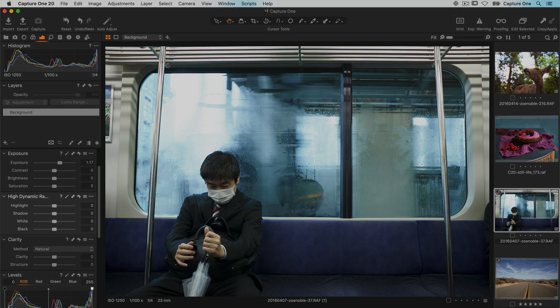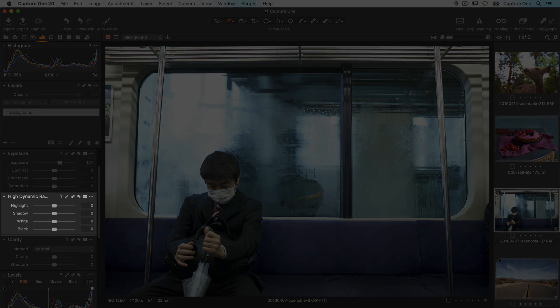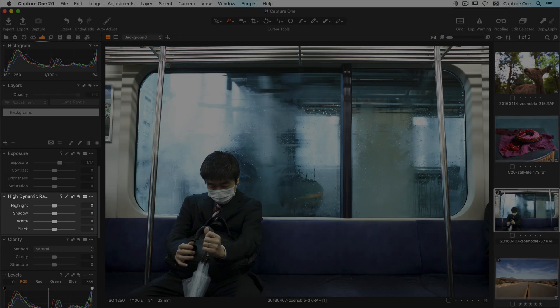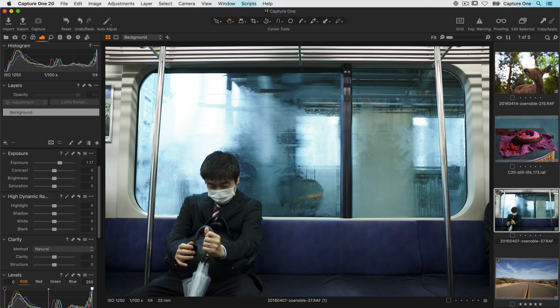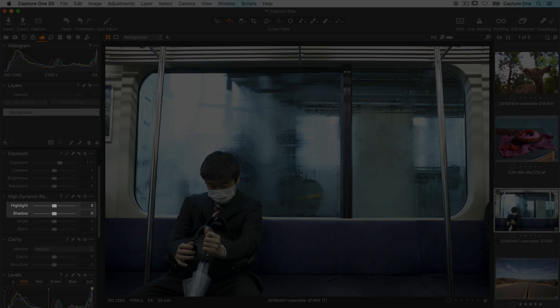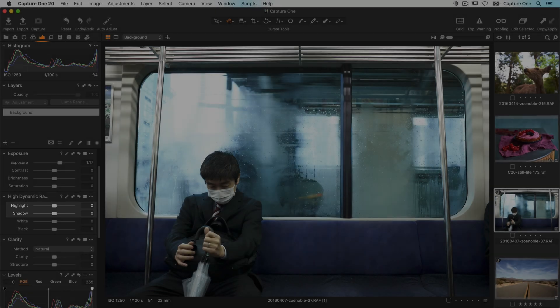Let's have a look at the High Dynamic Range tool. This tool has two jobs, recovering details in highlights and shadows for more dynamic range or amplifying them where more contrast is needed.